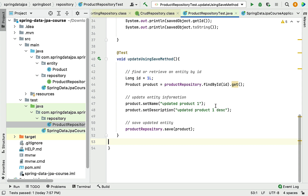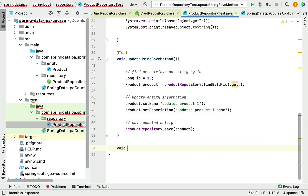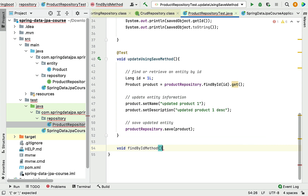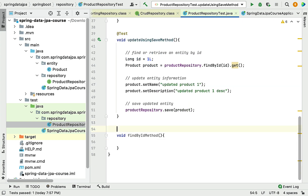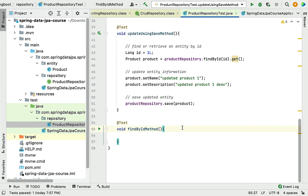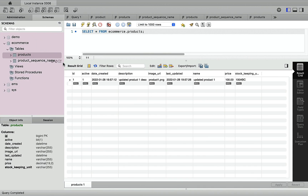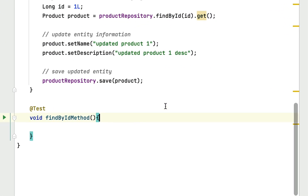Let's head over to the test class where we are going to quickly write a JUnit test case with the logic to retrieve an entity from the database table using the findById method. Let's annotate this method with the @Test annotation. Now let's head over to MySQL Workbench and see what is in the product table. Here we can see we have one product record in the products table. Let's pass id 1 and retrieve this product using findById.